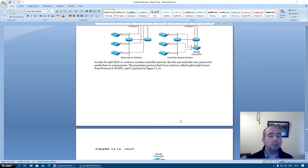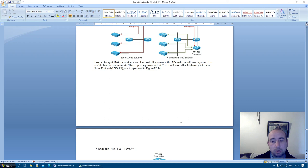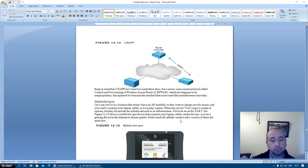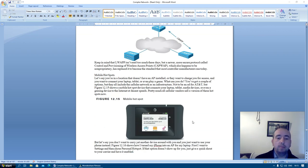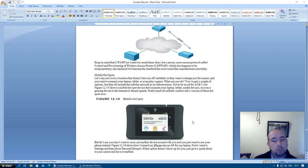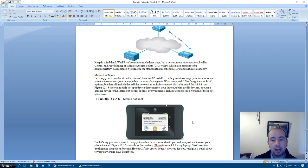In order for a split MAC to work in a wireless controller network, the access points and controller run a protocol to enable them to communicate. The proprietary protocol that Cisco used was called Lightweight Access Protocol, LWAP, and is pictured in figure 12.14. Keep in mind that LWAP isn't used too much these days. But a newer more secure protocol called Control and Provisioning of Wireless Access Points, CAPWAP, which also happens to be non-proprietary, has replaced it to become the standard that most controller manufacturers use today.